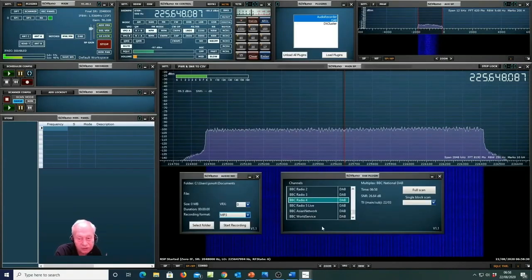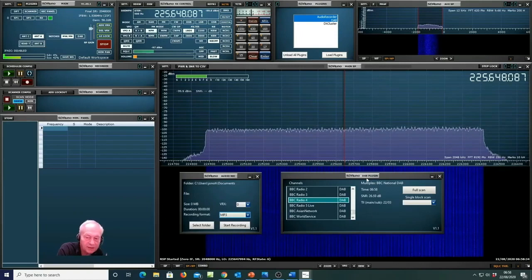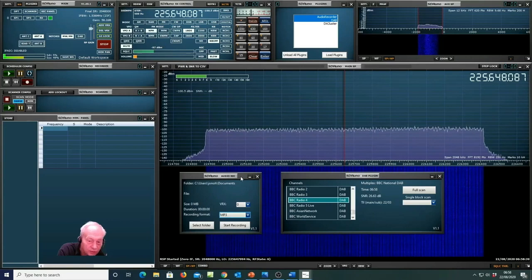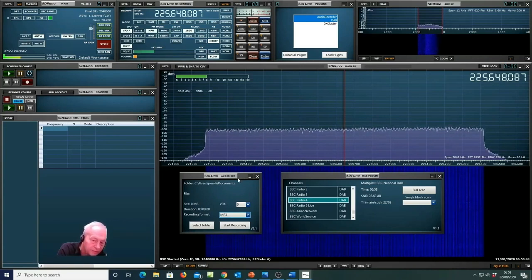So that's a nice demonstration of two plugins working together. The DAB plugin with its audio piped through SDR-UNO and then back out to another plugin which is in this case a simple audio recorder function.